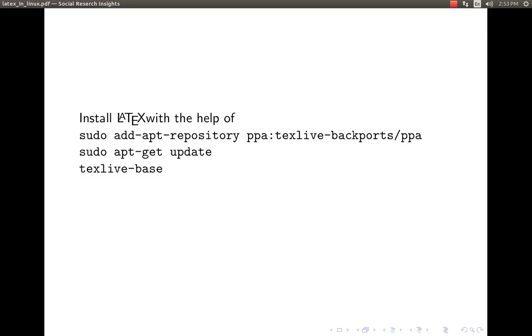You just have to follow this code: sudo add-apt-repository ppa:texlive-backports/ppa followed by sudo apt-get update. Sudo means superuser do in Linux and I am using Ubuntu Linux, actually I shouldn't say Linux, it is GNU/Linux.